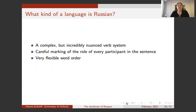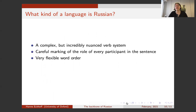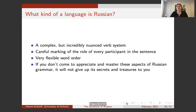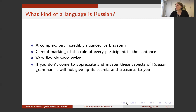So what kind of a language is Russian? It's got a complex but very nuanced verb system — you can do so much with it. It carefully marks the role of every participant in the sentence, so you always know who is doing what to whom. And it has very flexible word order that can be used to great effect. To know and use Russian, you will have to learn to appreciate and master these aspects, otherwise it won't give up its secrets and treasures to you. And if you go on to study Russian in its own right, these are exactly the sorts of things that linguistics is interested in as well.